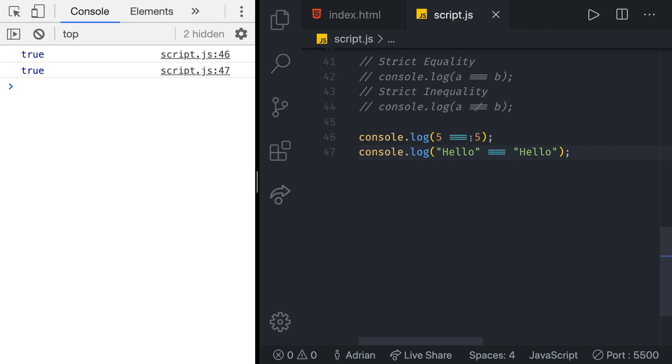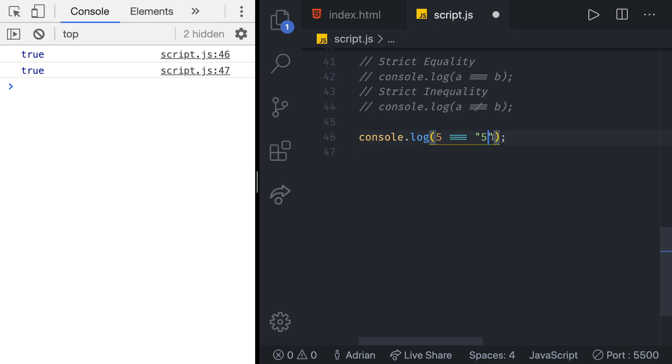In here let's say that instead of two number fives we have a five and then we have a string that has a number five in it. So remember this is not a number although it may look like a number this is a string.